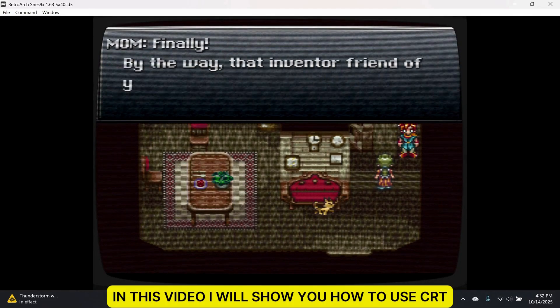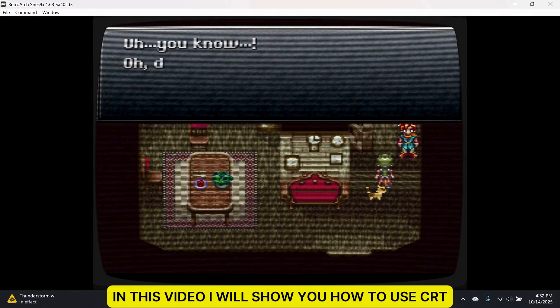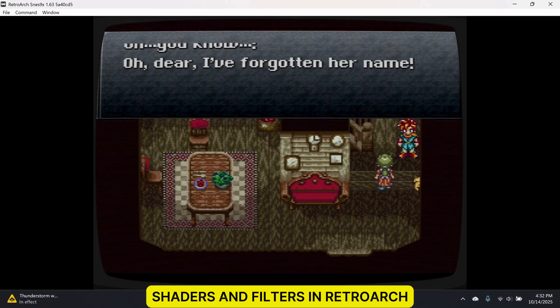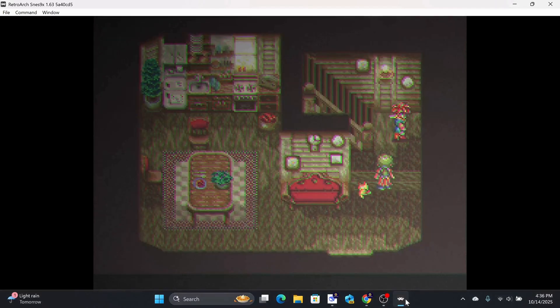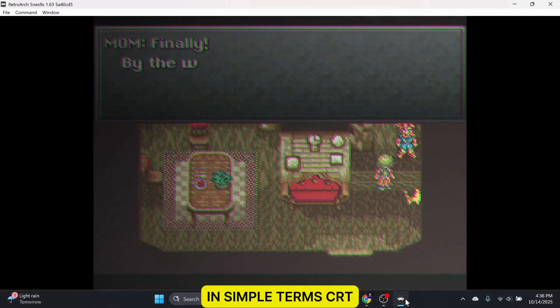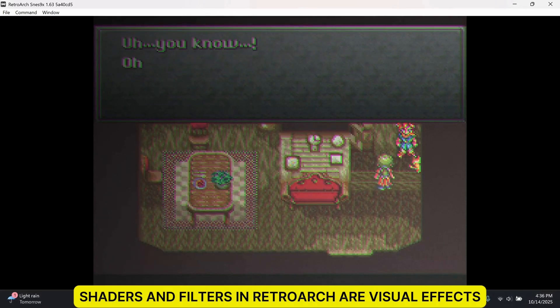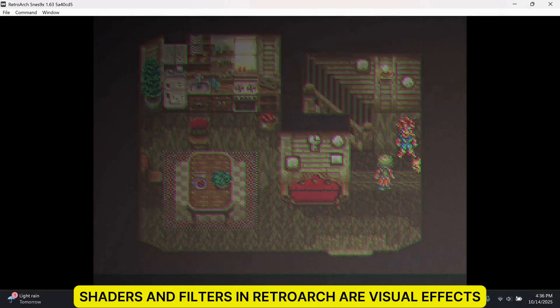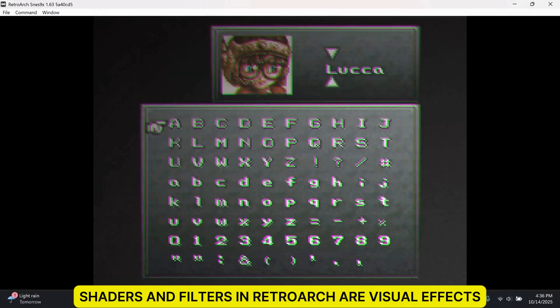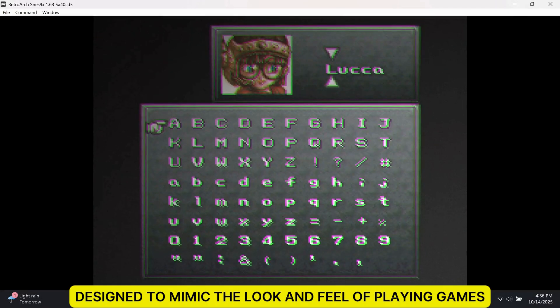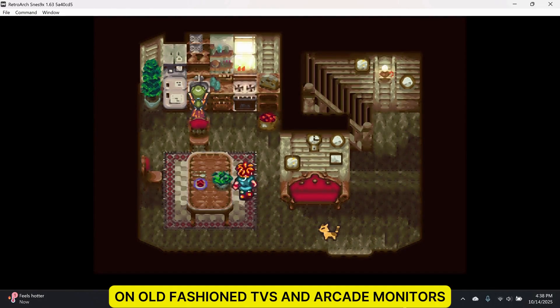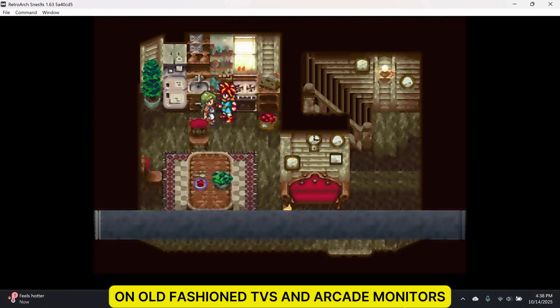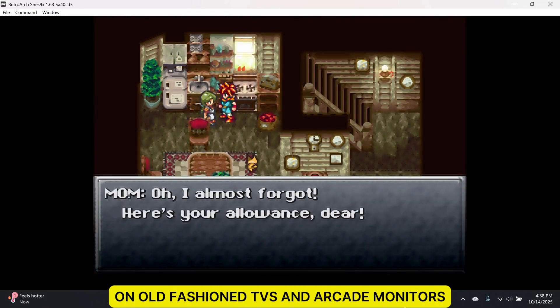In this video, I will show you how to use CRT shaders and filters in RetroArch. In simple terms, CRT shaders and filters in RetroArch are visual effects designed to mimic the look and feel of playing games on old-fashioned TVs and arcade monitors.